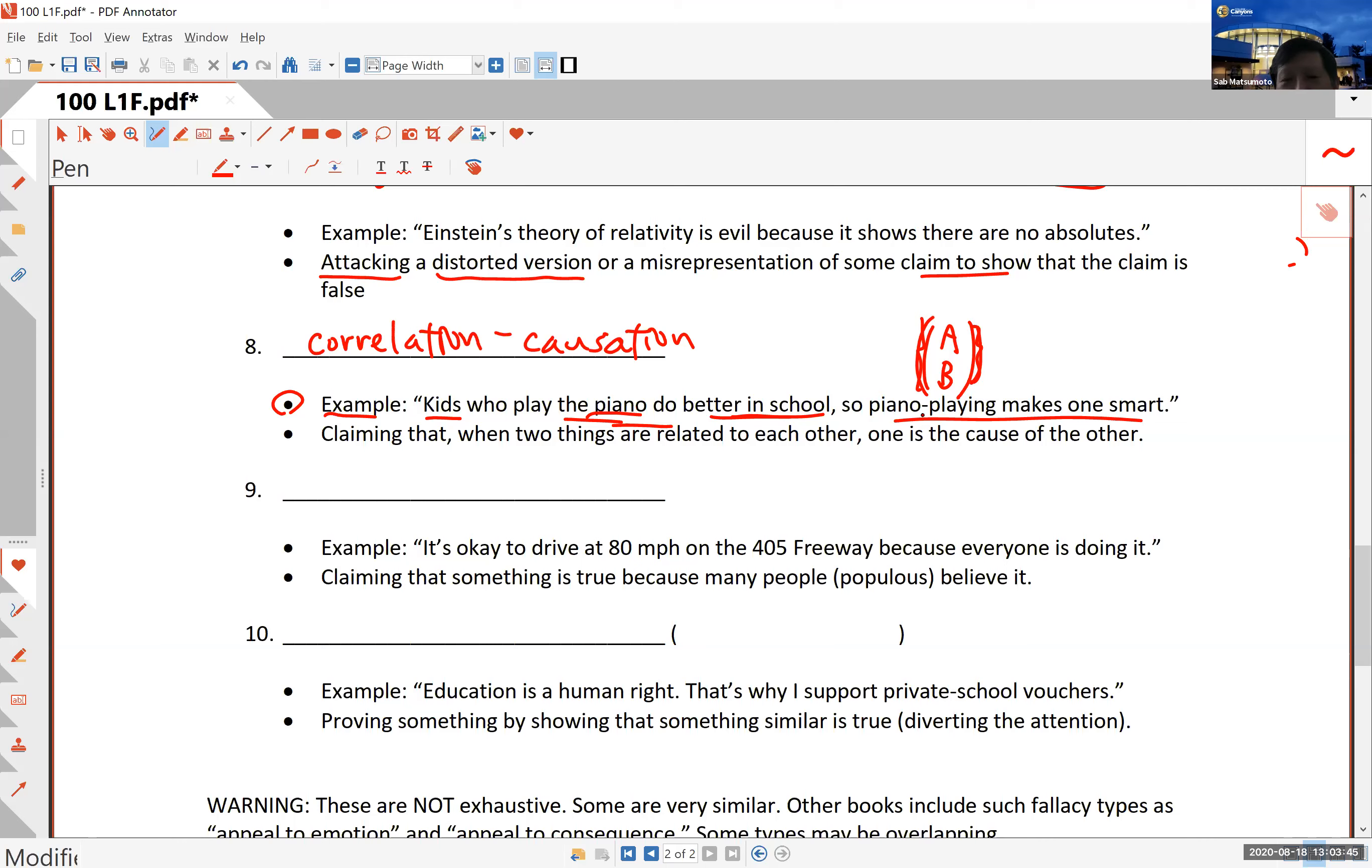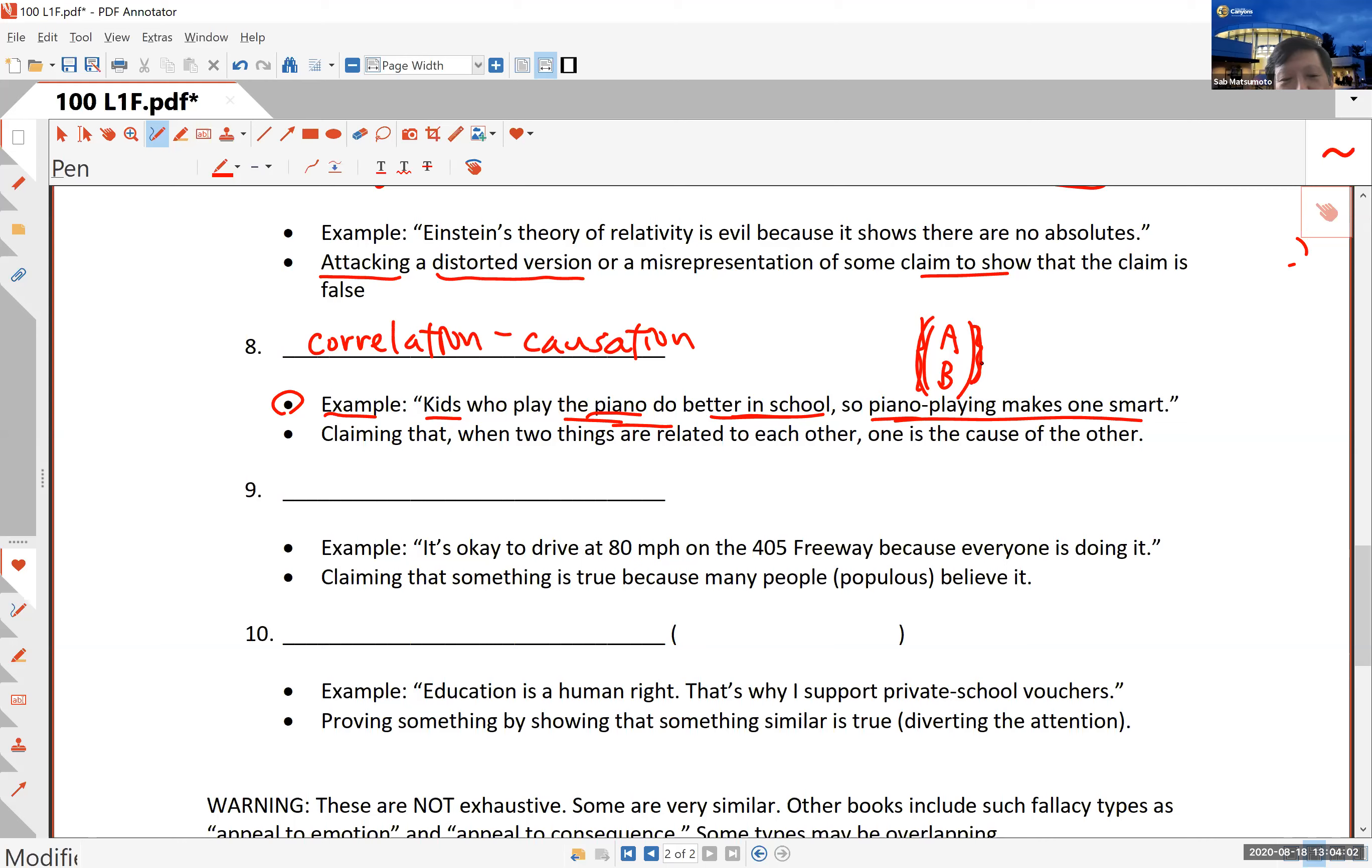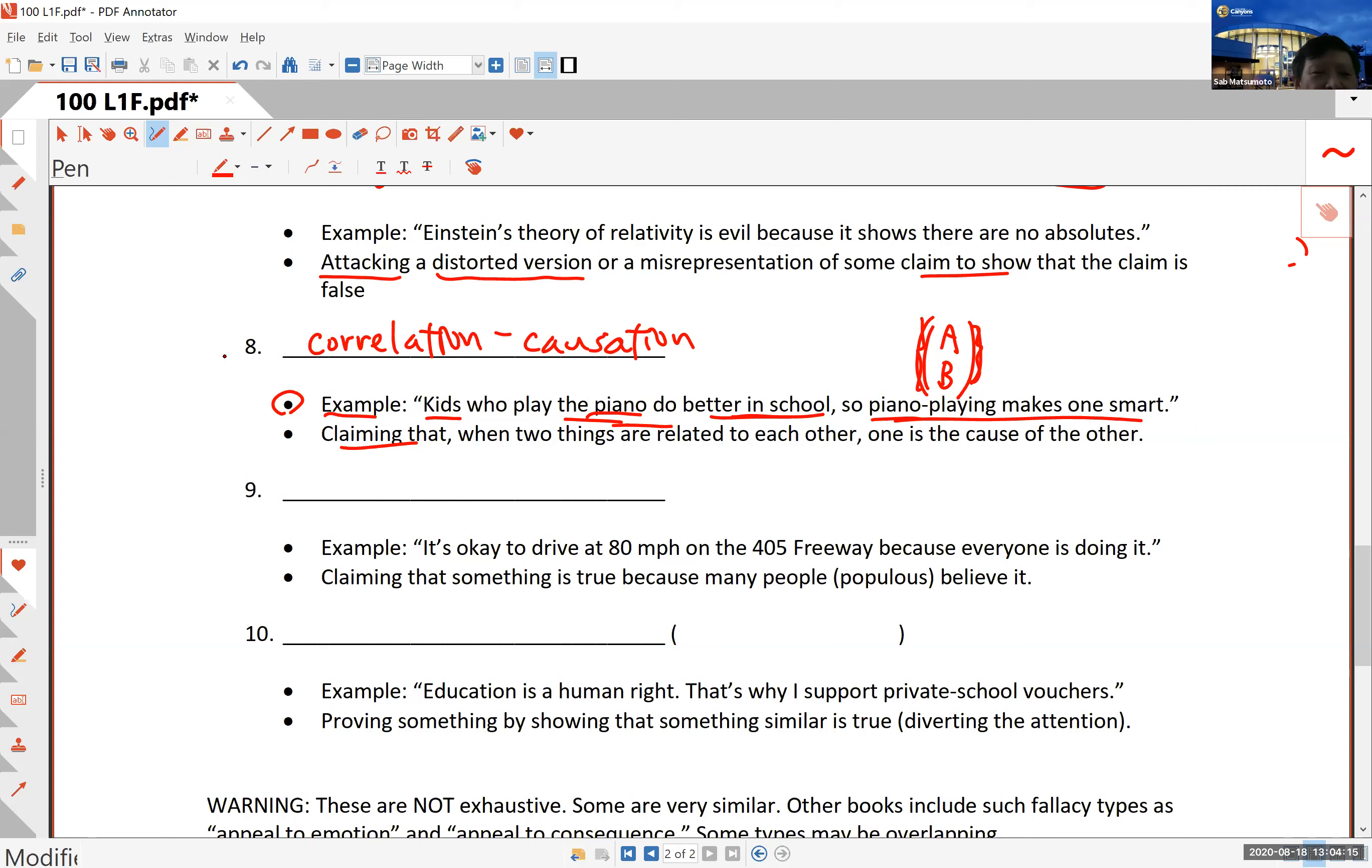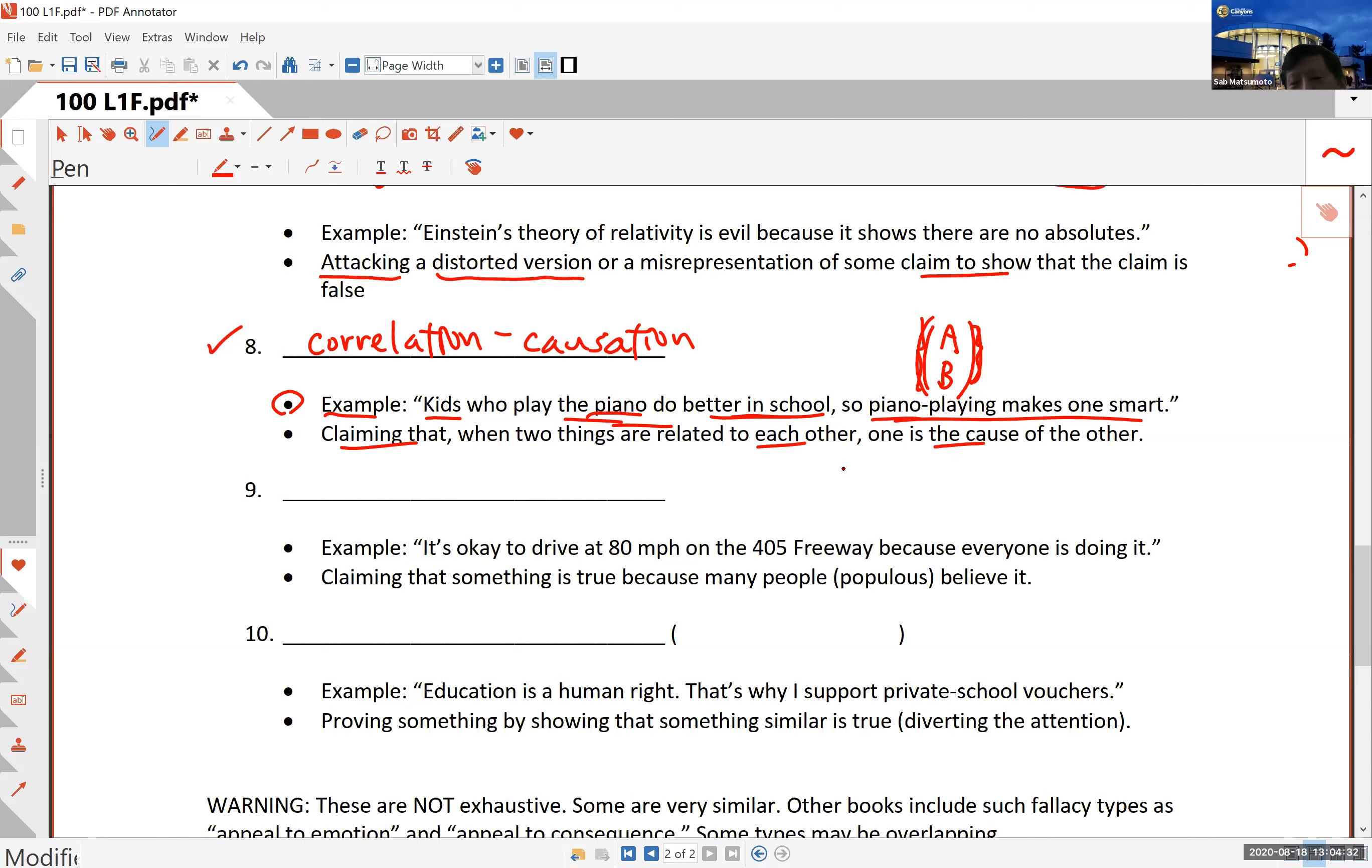You could even argue just as foolishly that when somebody does better in school, that causes that student to want to play the piano. That doesn't work the other way, but there's no reason to reject that silly argument if you believe the other way around. You will see this later in our semester when we study statistics, because this is a very common thing used in different arguments. People see correlations and say there's proof that this is the reason for something else, claiming that when two things are related to each other, one is the cause of the other.